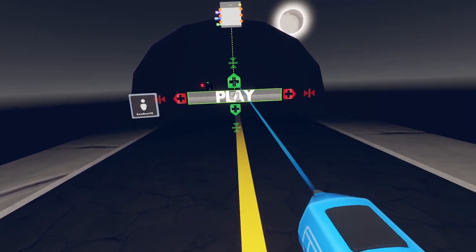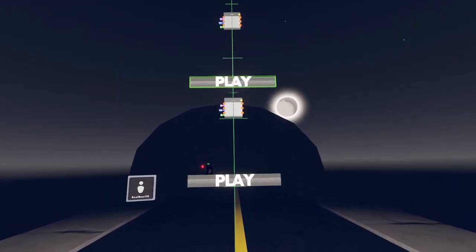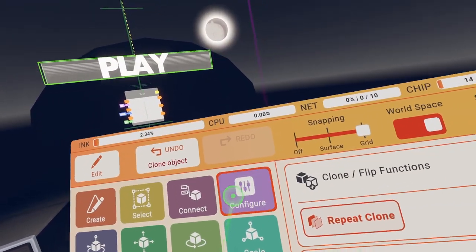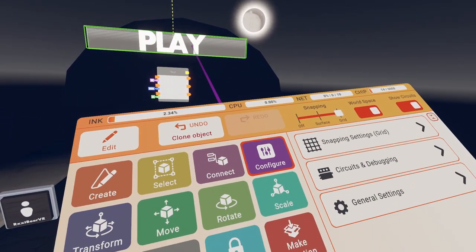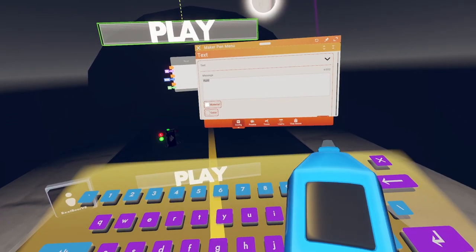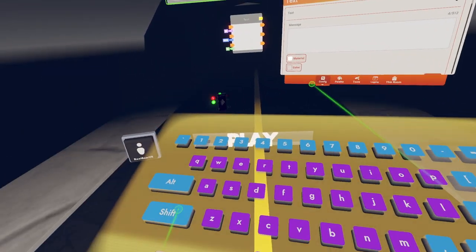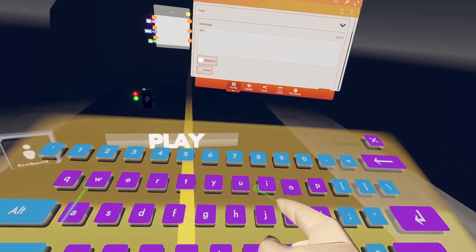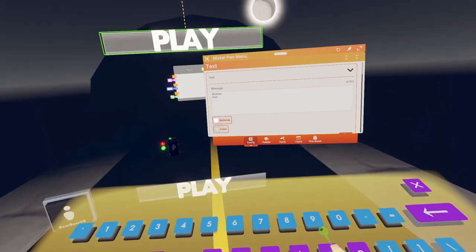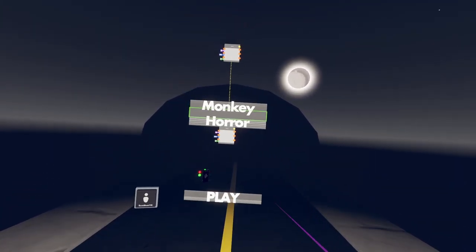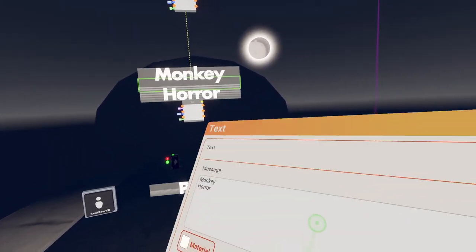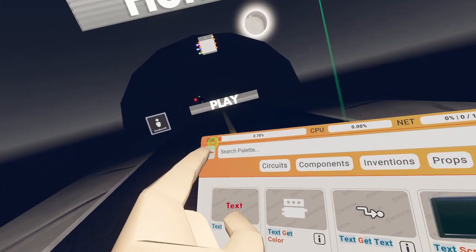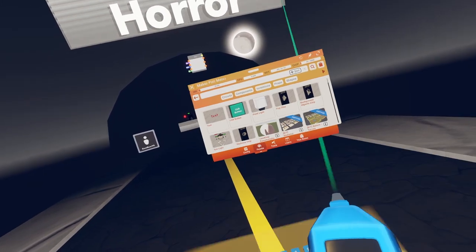And then we can clone this text. You can make your own custom text by using like tube. But we're just going to call it monkey horror. And then you can add. Let's add like a subscribe button.